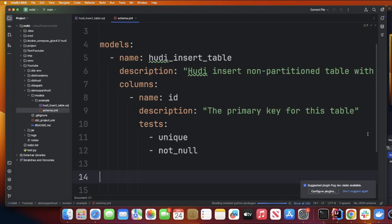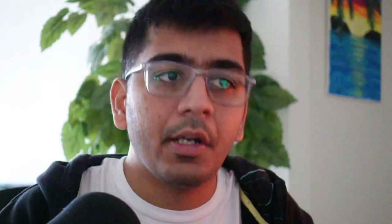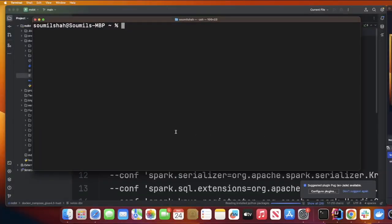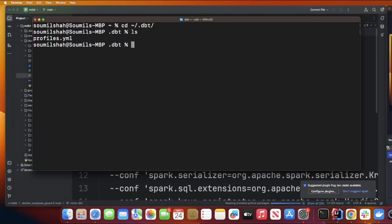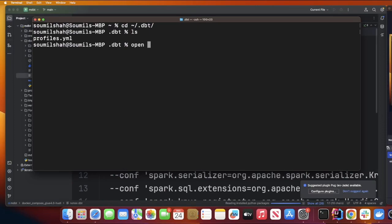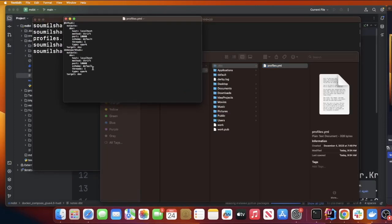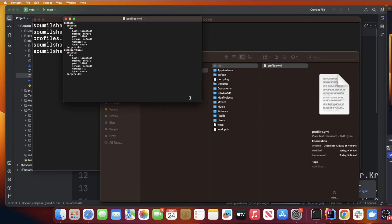Now we are almost there. One thing I want to do is after you do these changes make sure you verify your dbt profiles.yml. I'm going to show you that particular step right now. On your terminal you can go to the .dbt folder.